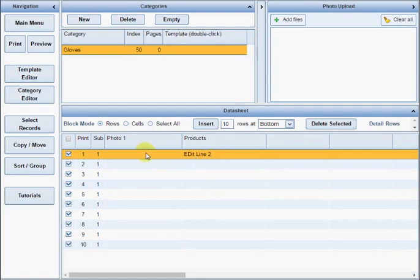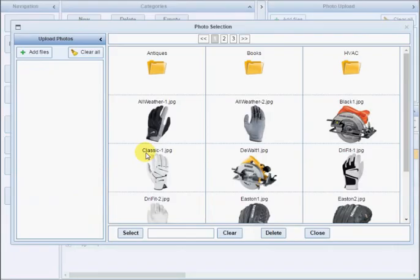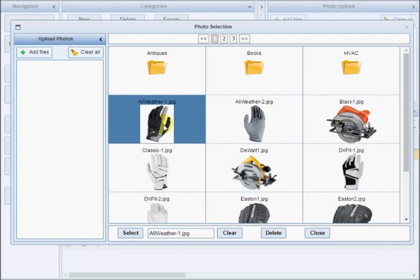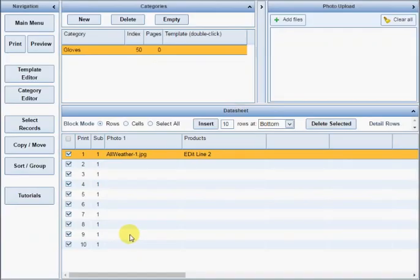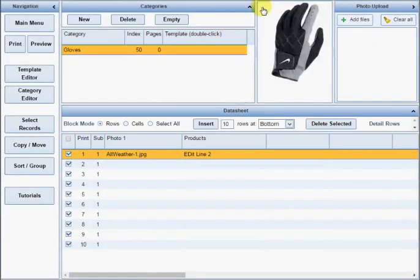To add a photo, double-click the photo cell in the datasheet. Select any existing photo or upload a new image file or multiple files. The name of the image file will be shown in the cell and a thumbnail will be shown in the image preview window.